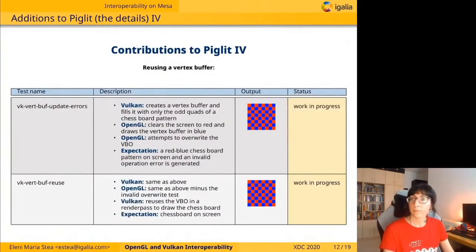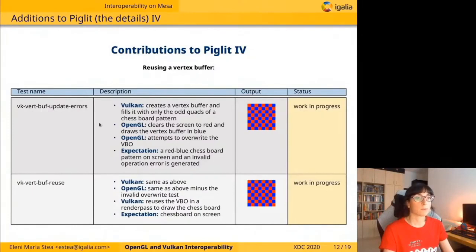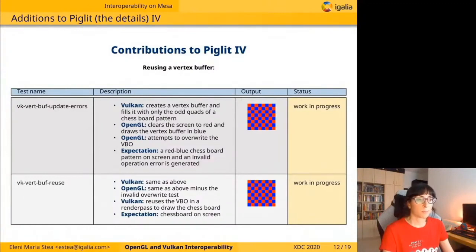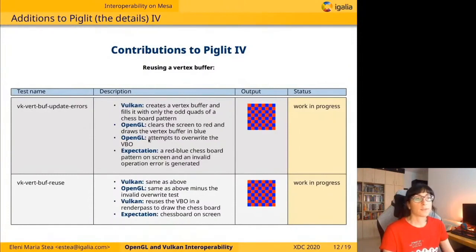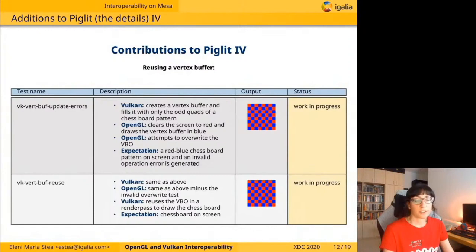The following tests are about reusing vertex buffers. In the first one, VK Apex Buff, Vulkan creates a vertex buffer and fills it with only the odd quads of a chessboard pattern, so that not all quads contain geometry. Then OpenGL clears the screen to red and draws the vertex buffer in blue, and it also attempts to override the vertex buffer object. What we expect to see is a red-blue chessboard pattern on screen and an invalid operation error due to the attempt to override the buffer.